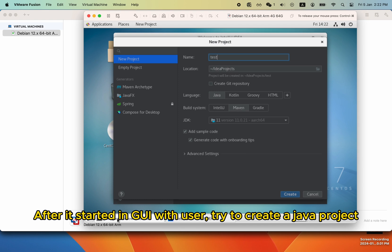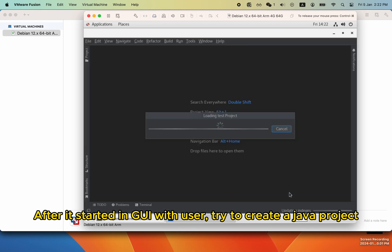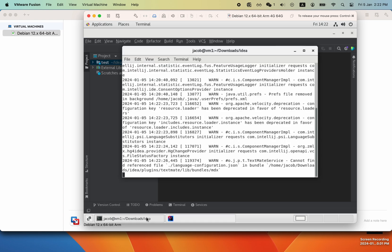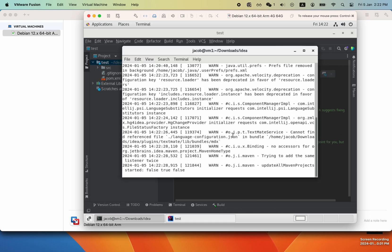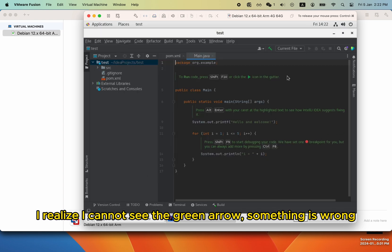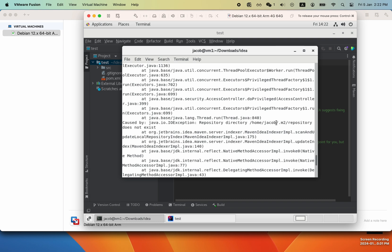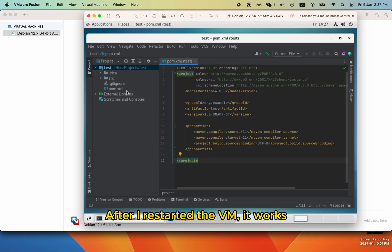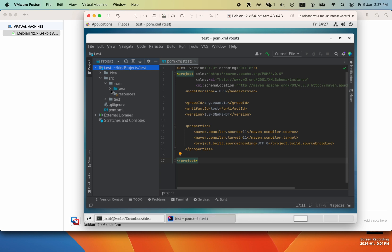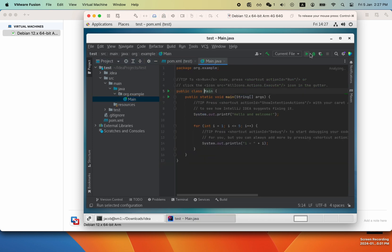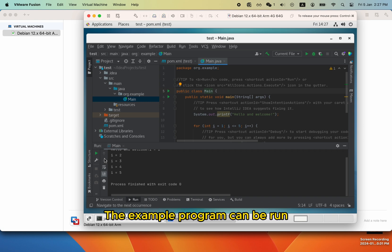It can only start from the GUI first. After it started in GUI with the user, try to create a Java project. I realize I cannot see the green run arrow — something is wrong. After I restarted the VM, it works. The example program can be run.